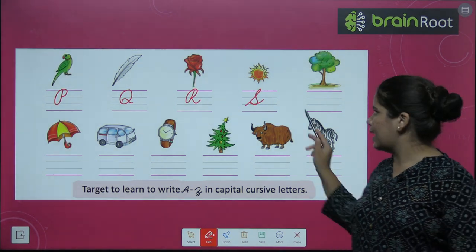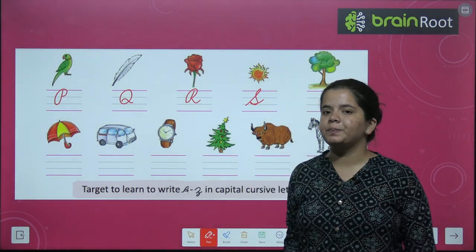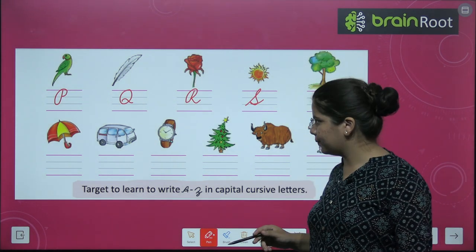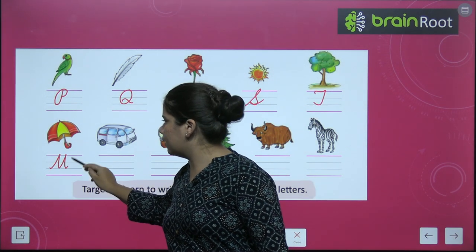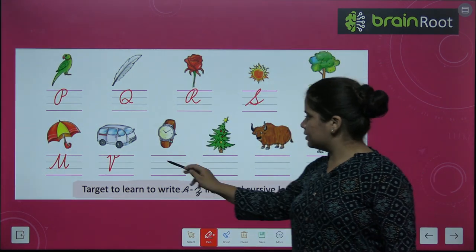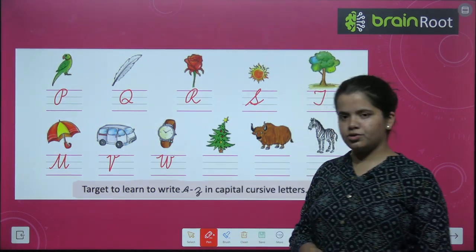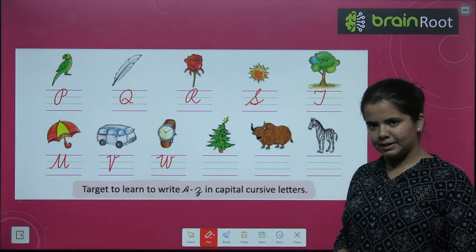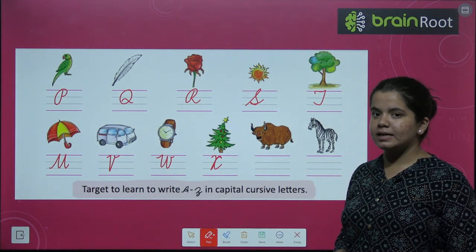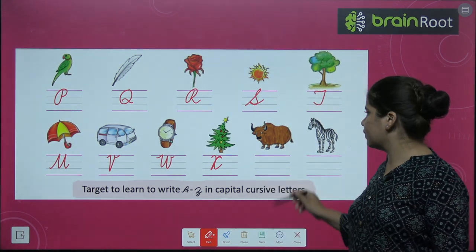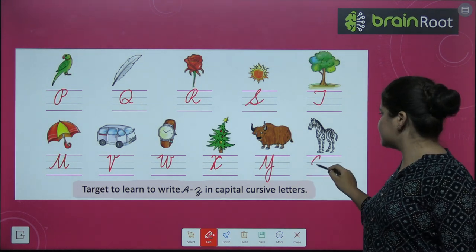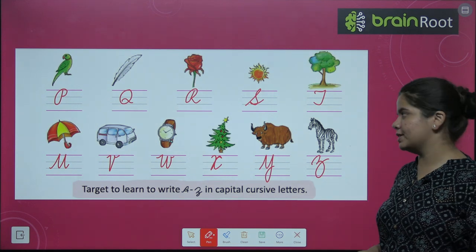After R comes S. S for sun. Next is T. T for tree. U for umbrella. V for van. W for watch. X for x-mystery. Y for yuck. And last, Z for zebra.